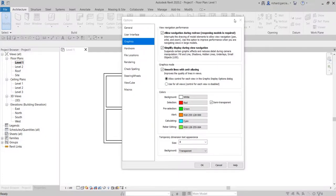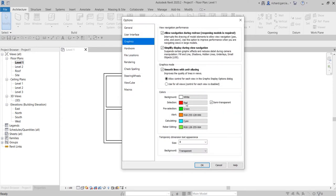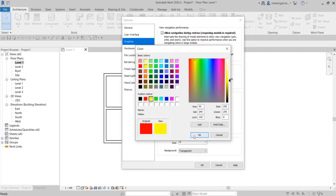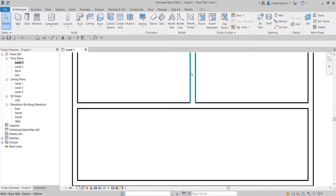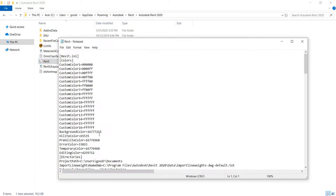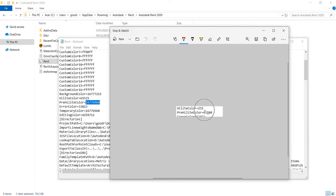Now I'll close the Revit.ini and in Revit go to File Options, Graphics, and change the selection color from red to yellow, and the pre-selection from green to cyan. After selecting OK, pre-selection is now cyan and selection is yellow. Going back to the Revit.ini, the highlight color value has changed to 65535 and the pre-highlight color has also updated to reflect the new choices.